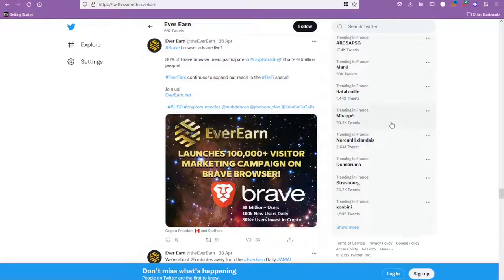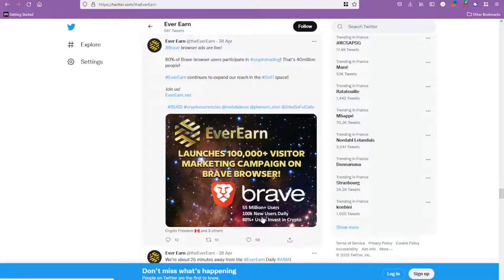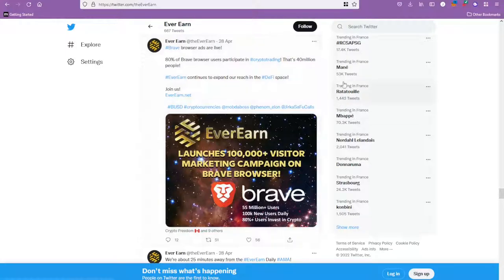They have 55 million plus users, 100k users daily, and 8% of the users invest in crypto because Brave was created for that reason.